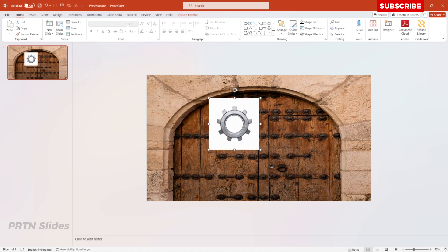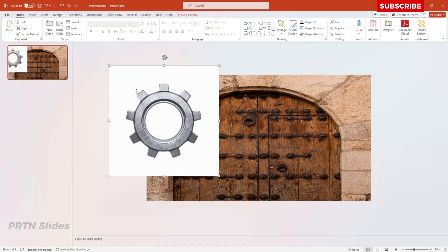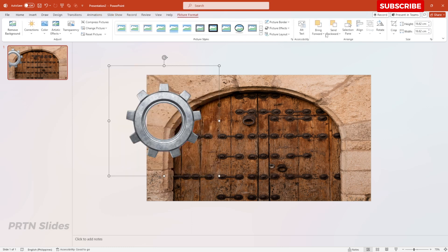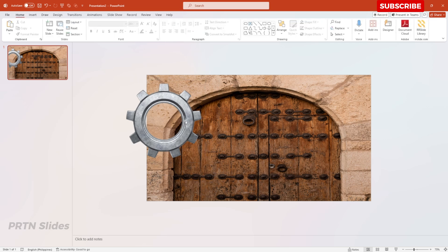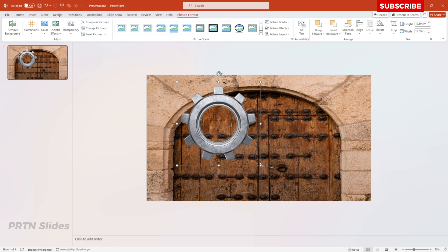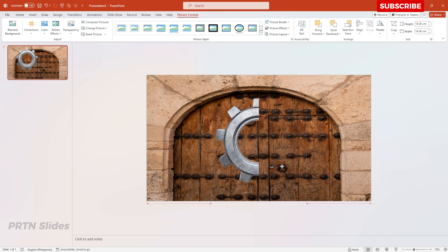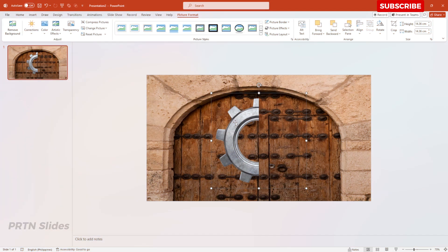For the gear image, we need to remove the white background to make it transparent. Go to Picture Format and select Remove Background — it will automatically remove the white area. Hit Keep Changes, crop it a little, then increase its size and position it so the gear sits at the top of the left door and behind the right door.